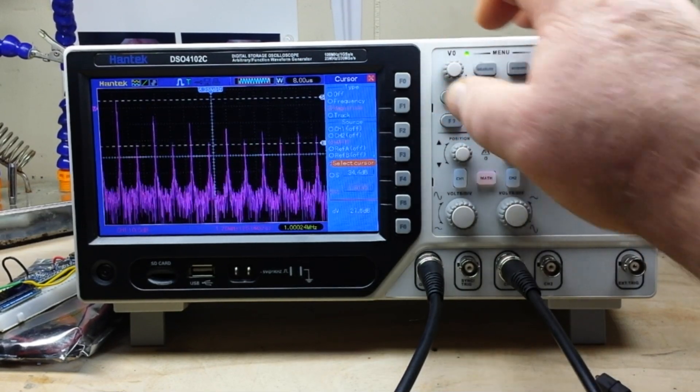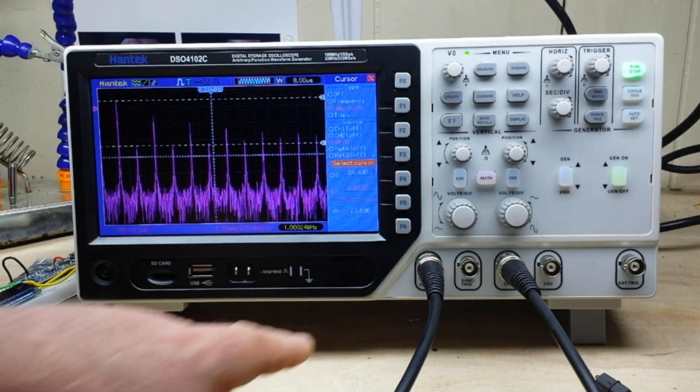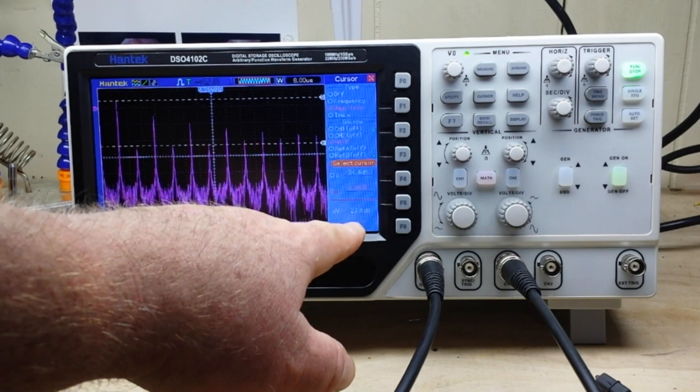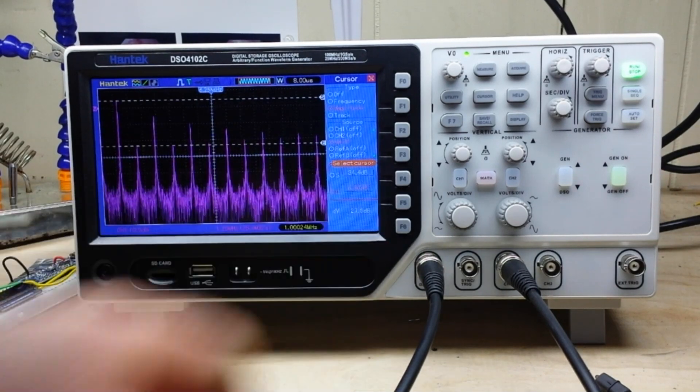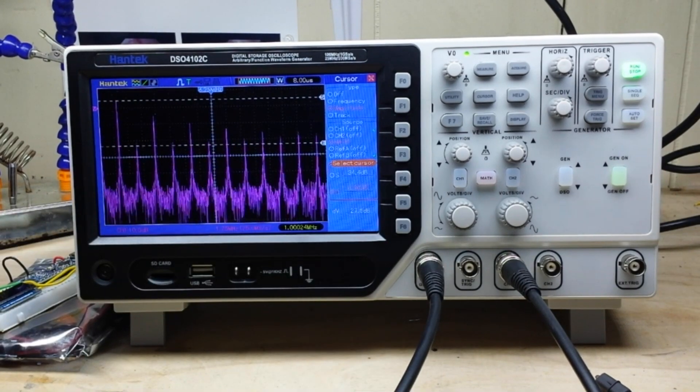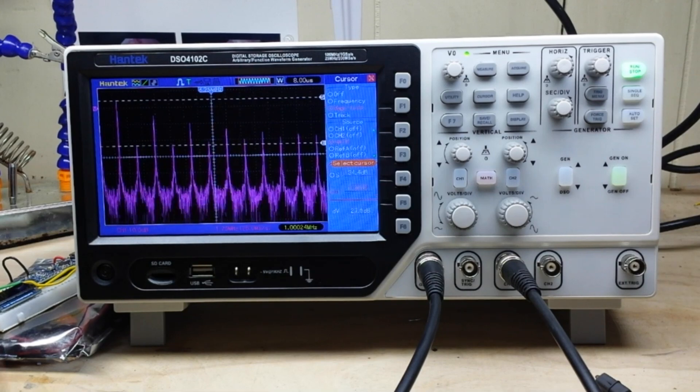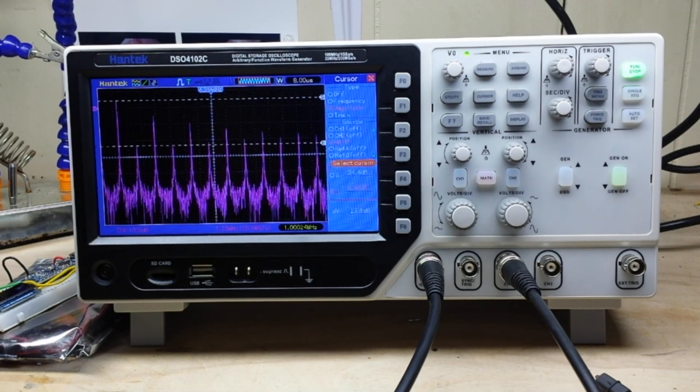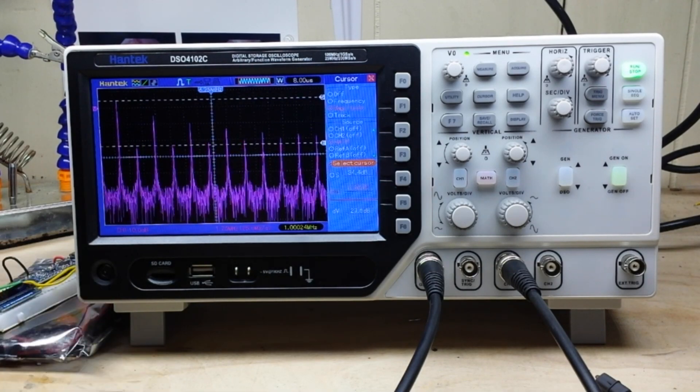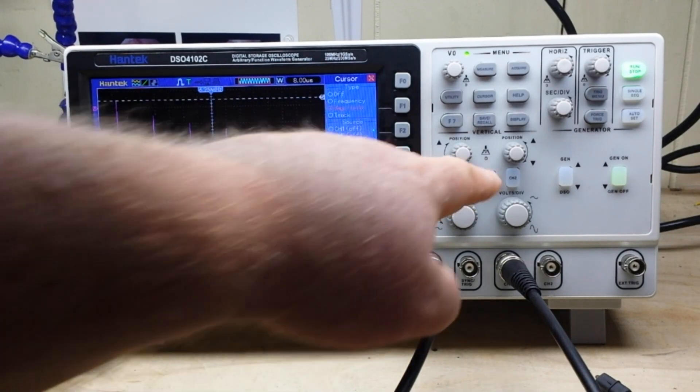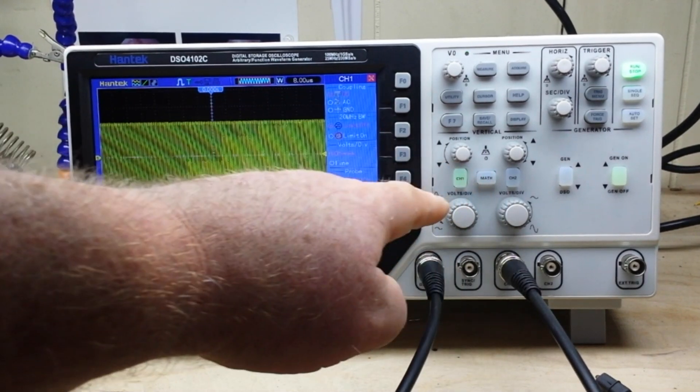And there is our second harmonic, and you can see we have a difference of 27.6 dB between our fundamental and the second harmonic. So it is a pretty feature-laden scope, really like it.